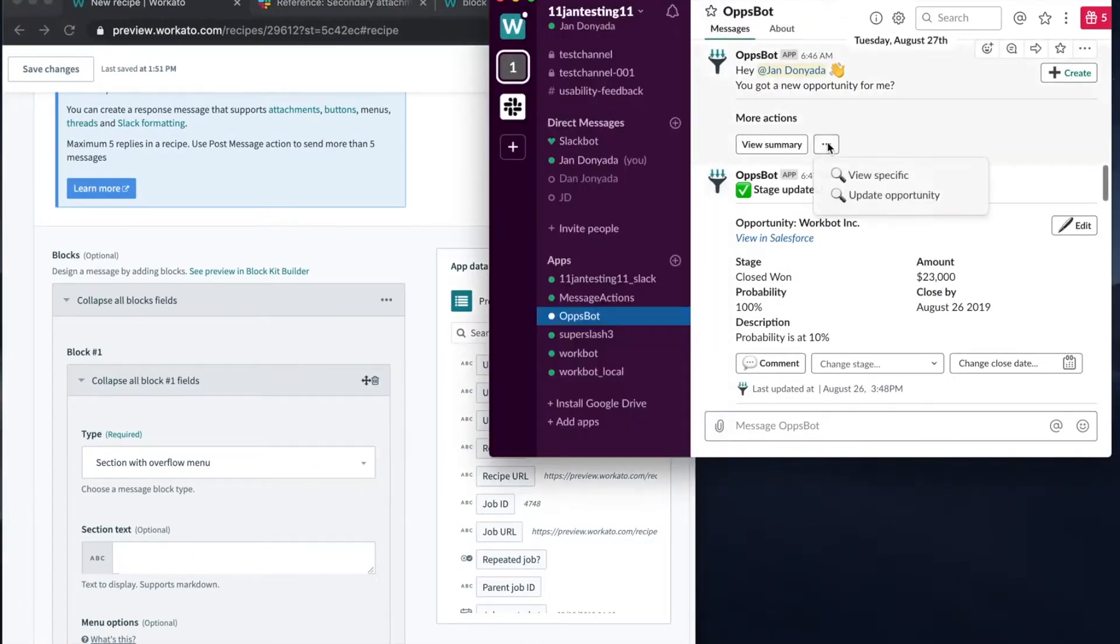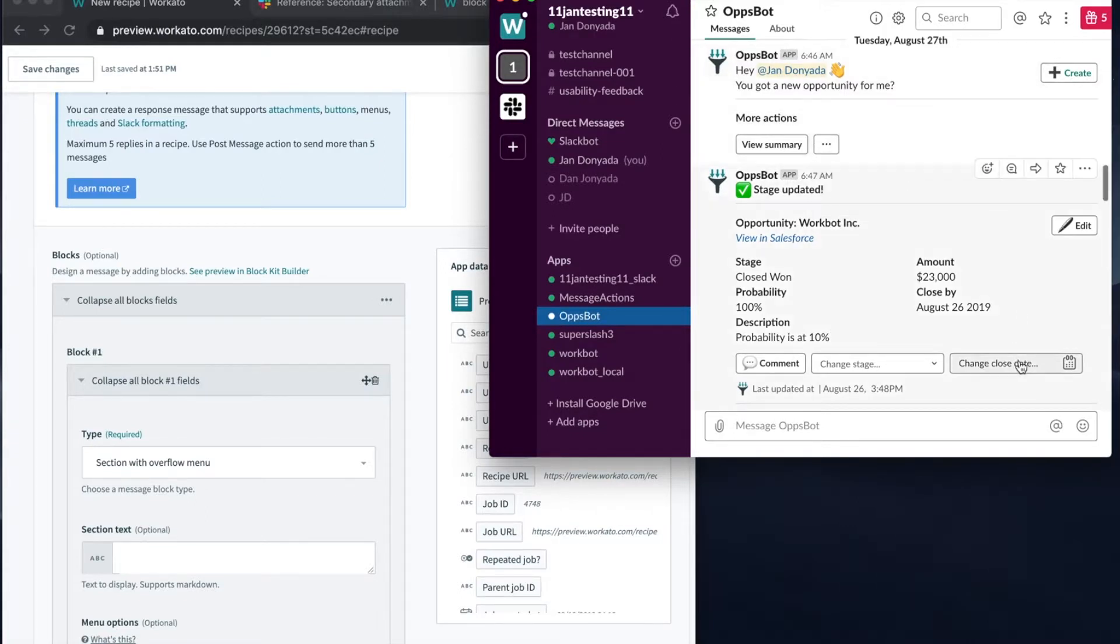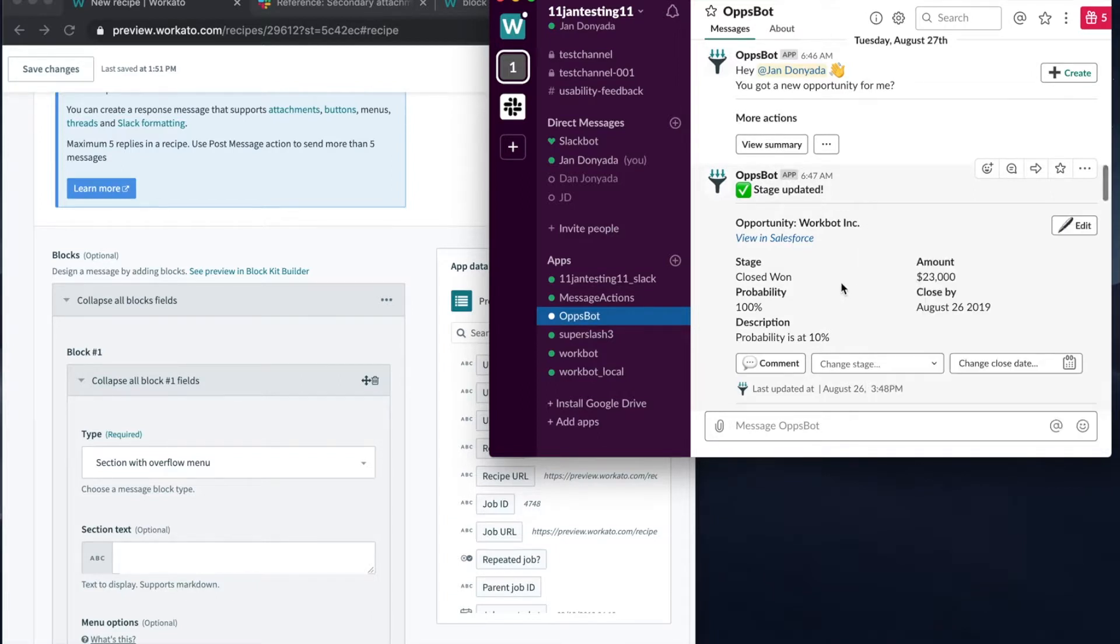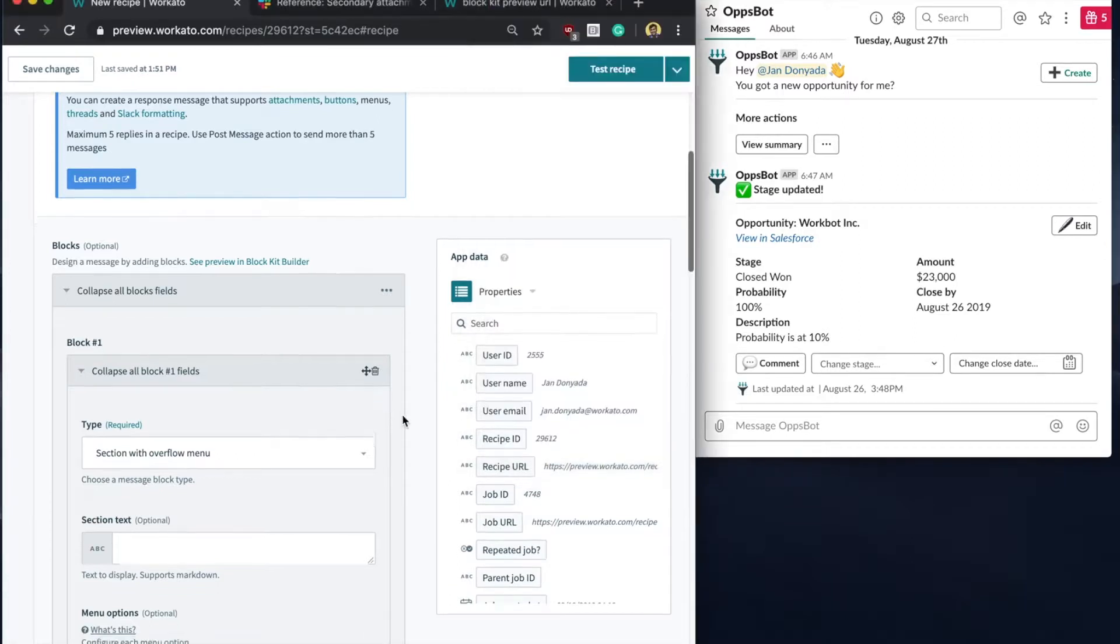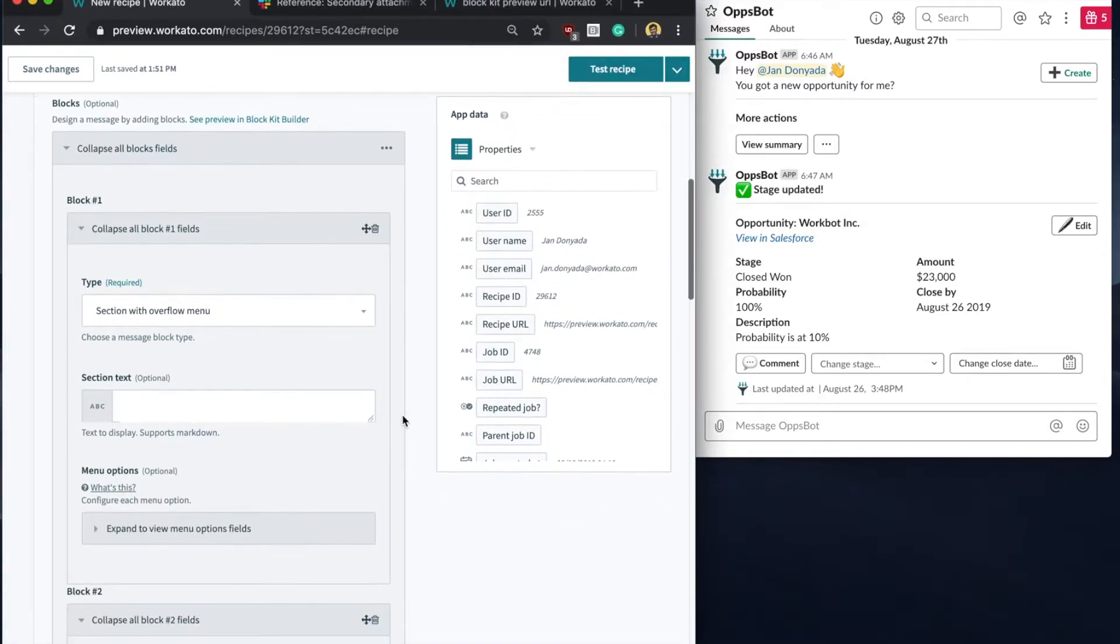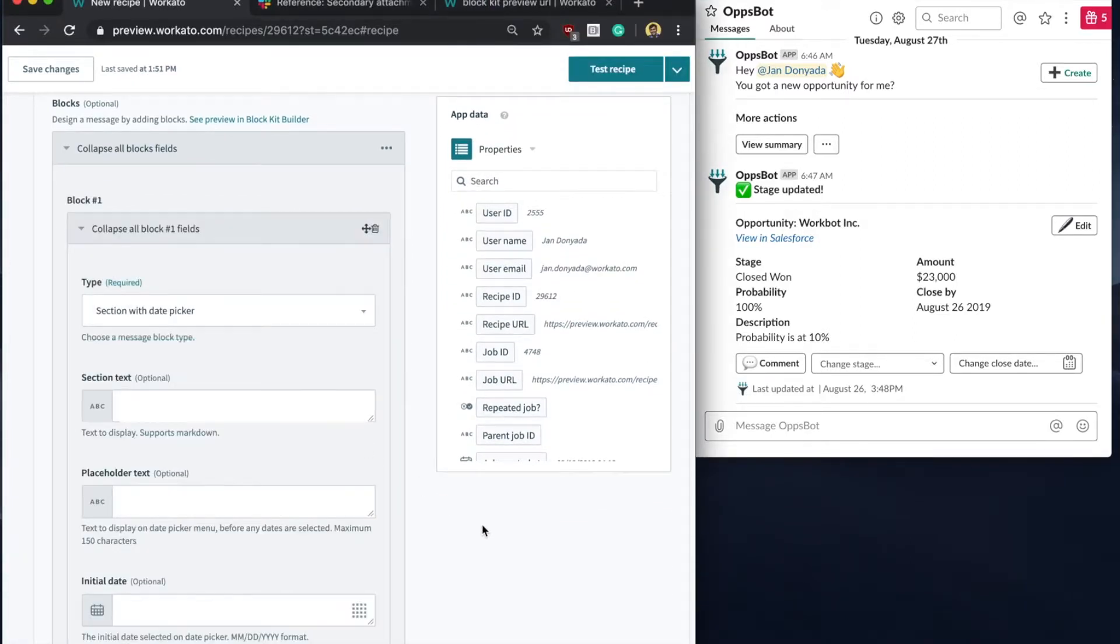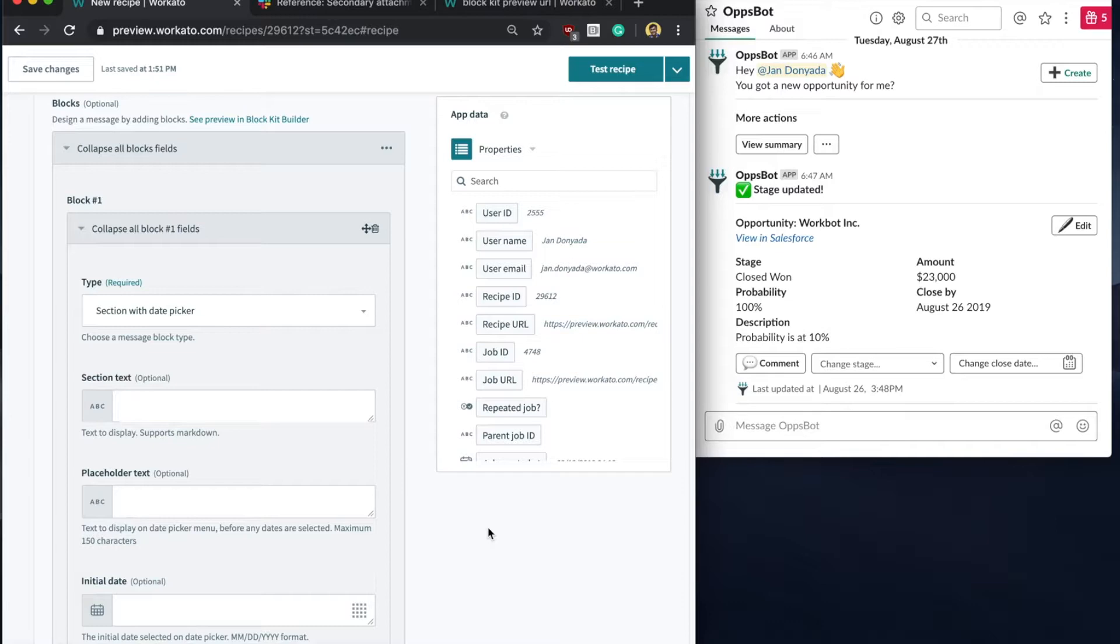Overflow menus and date pickers are just some of the new components that you can now use in your messages. You can rearrange blocks, or even block elements like menu options and select menu options simply by dragging and dropping.